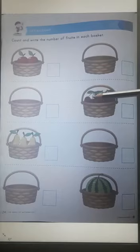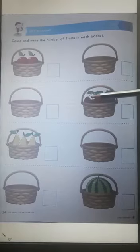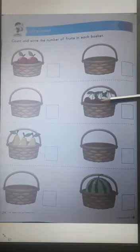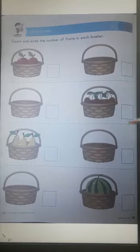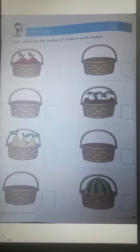Let's count. 1, 2, 3, 4, 5, 6. So write 6 here in the given box.